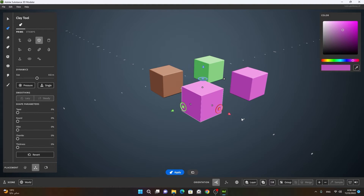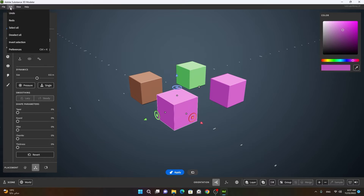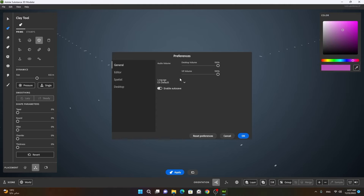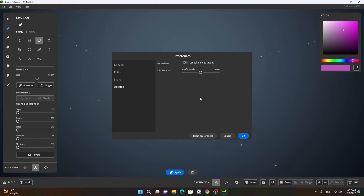Right now I'm using the right-hand user interface, but I can switch to left-hand as well. To do that, go to Edit > Preferences — you can also press Control on Windows or Command on Mac. Once you click on Preferences, you will notice that in the desktop area there is a left-hand and right-hand screen mode option. I don't want to change it right now, so I will press Cancel.